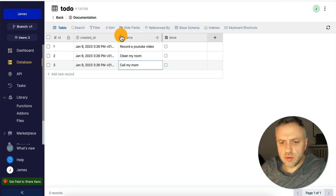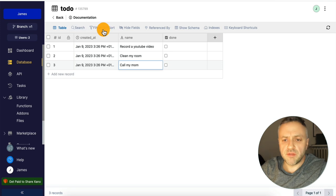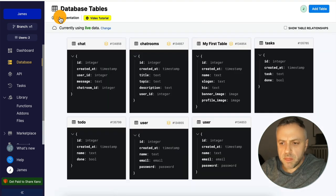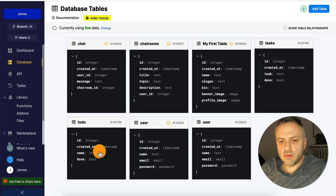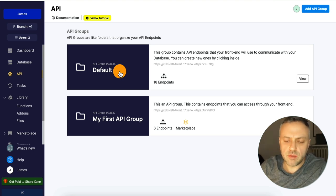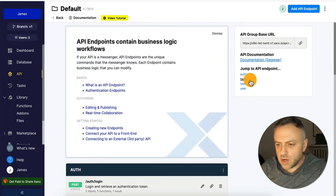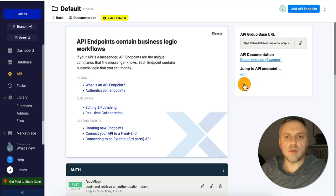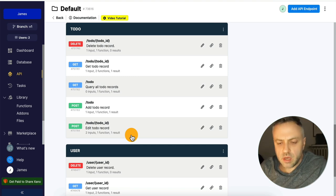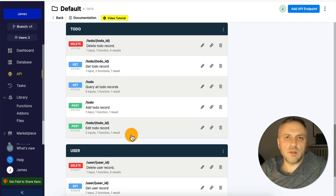There are lots of things you can do — you can search, filter, sort if you have a lot of records, use keyboard shortcuts, create indexes, and set up relationships. Going back, we now have this new 'to-do' table. What's cool is that if we go into APIs and click on 'default' — which is what we specified when creating the table — it automatically created the CRUD endpoints for us.